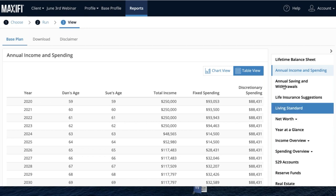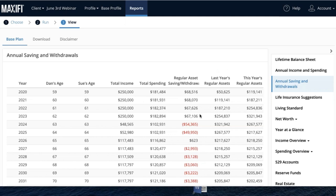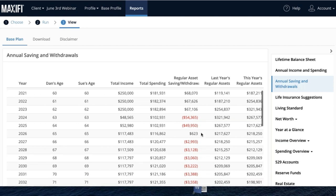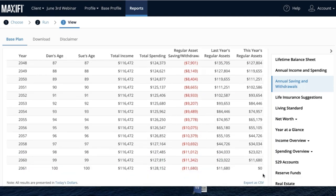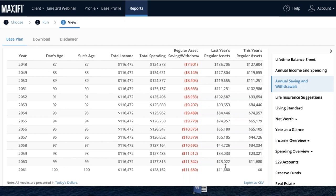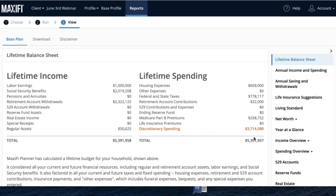Apart from fixed expenditures, we tell you how much to spend on a discretionary basis — shown right here every year in today's dollars. If you keep running the program as things change you'll get a new number to adjust your spending. For this couple, Dan and Sue, they need to save a fair amount for a few years since they're retiring early, then saving reduces significantly. The plan ends with them dying exactly broke — if there were any internal inconsistency the lifetime balance sheet would not balance, but it balances within a dollar.